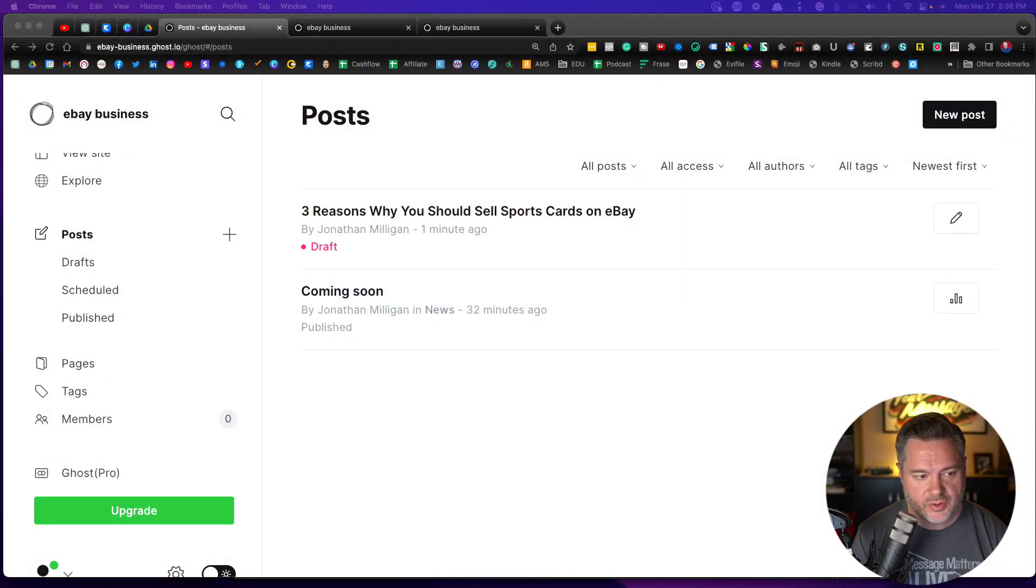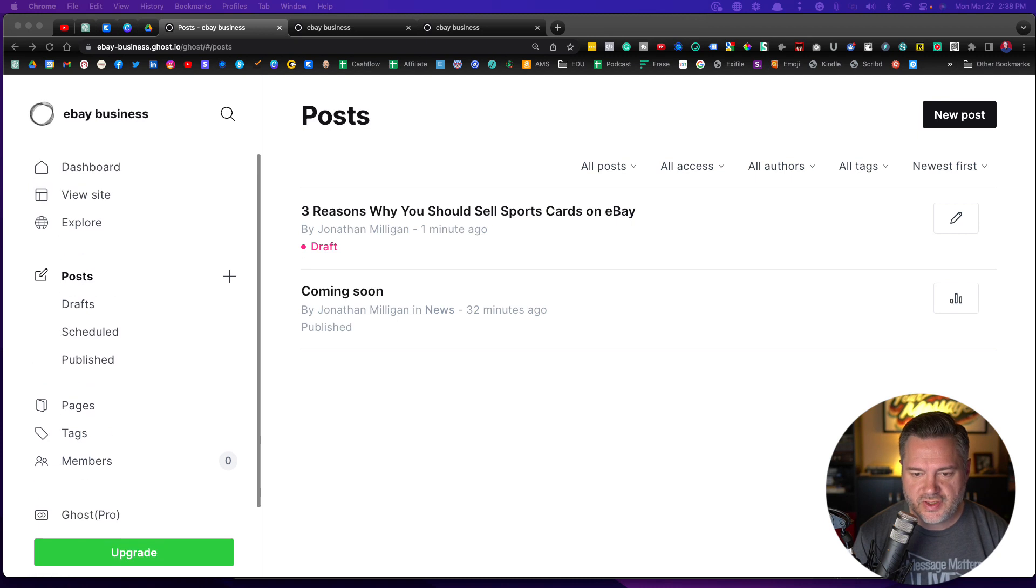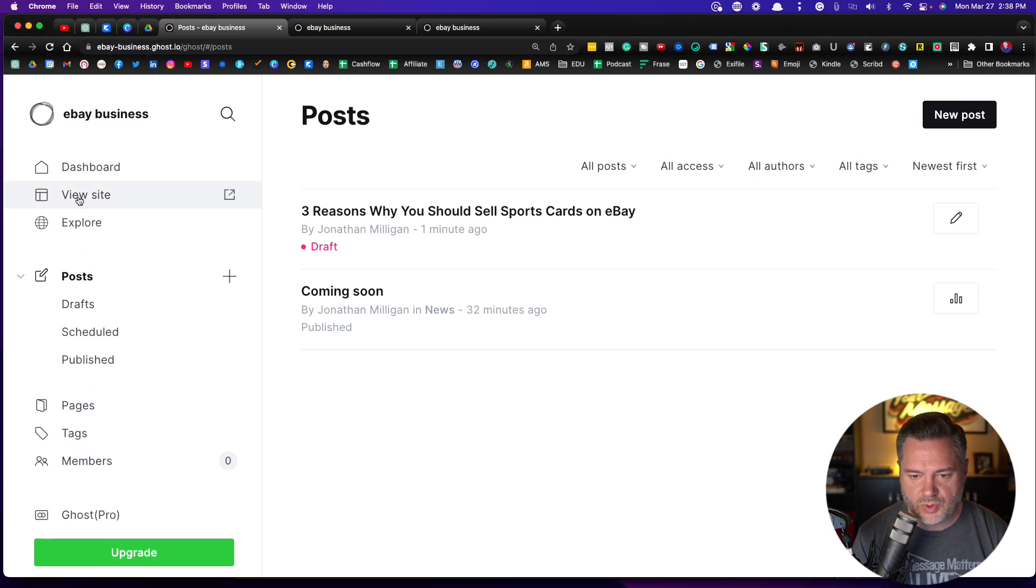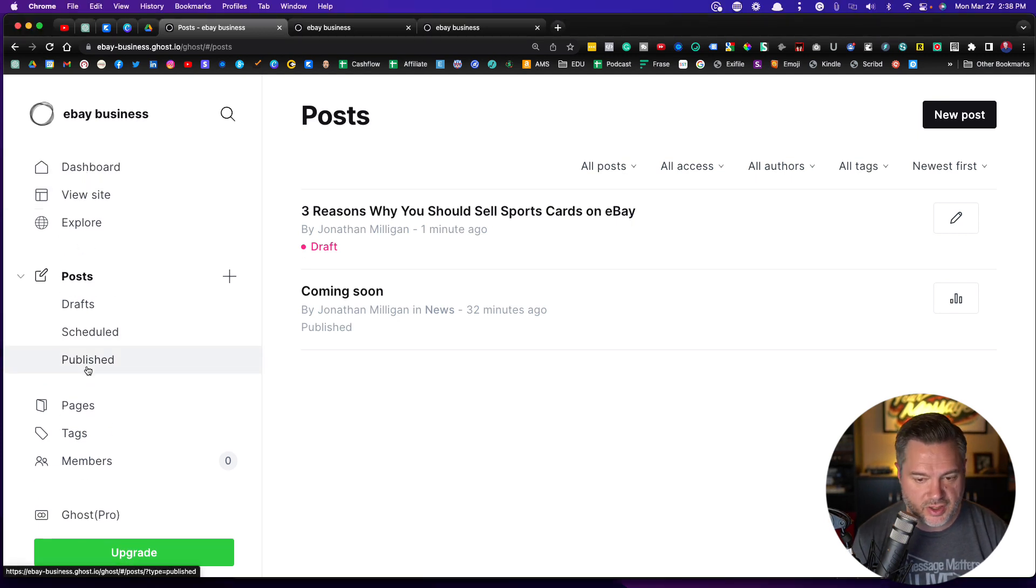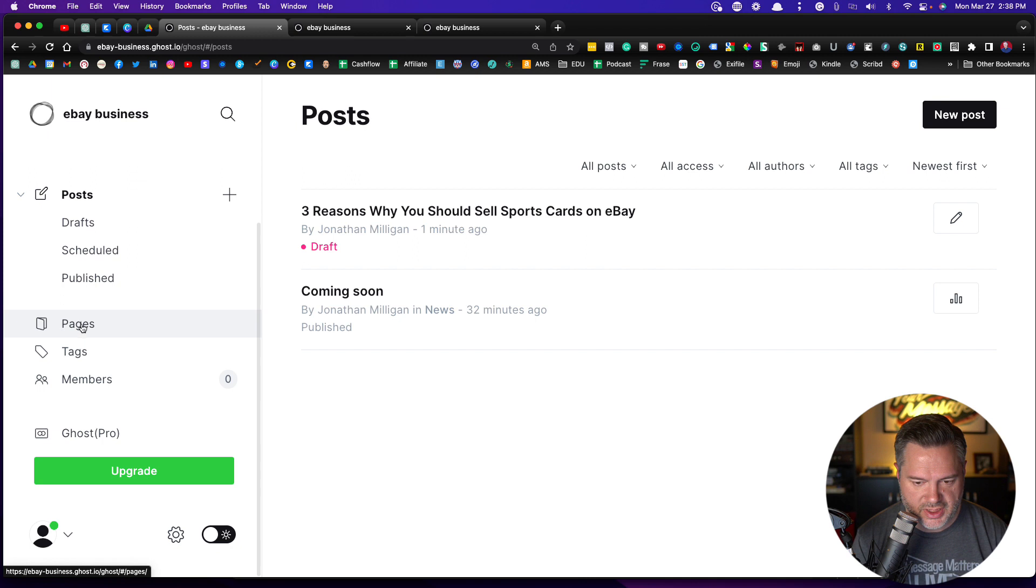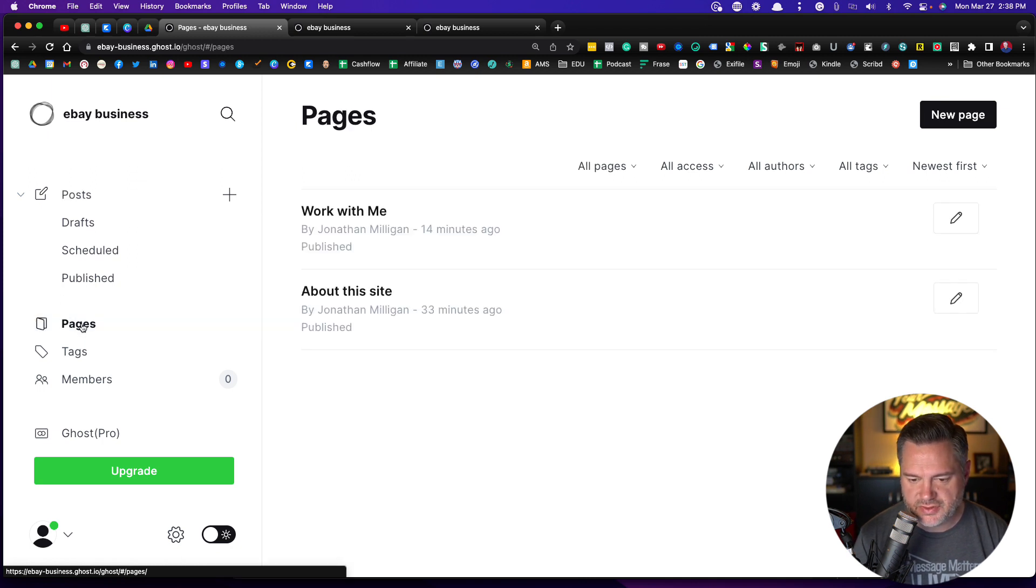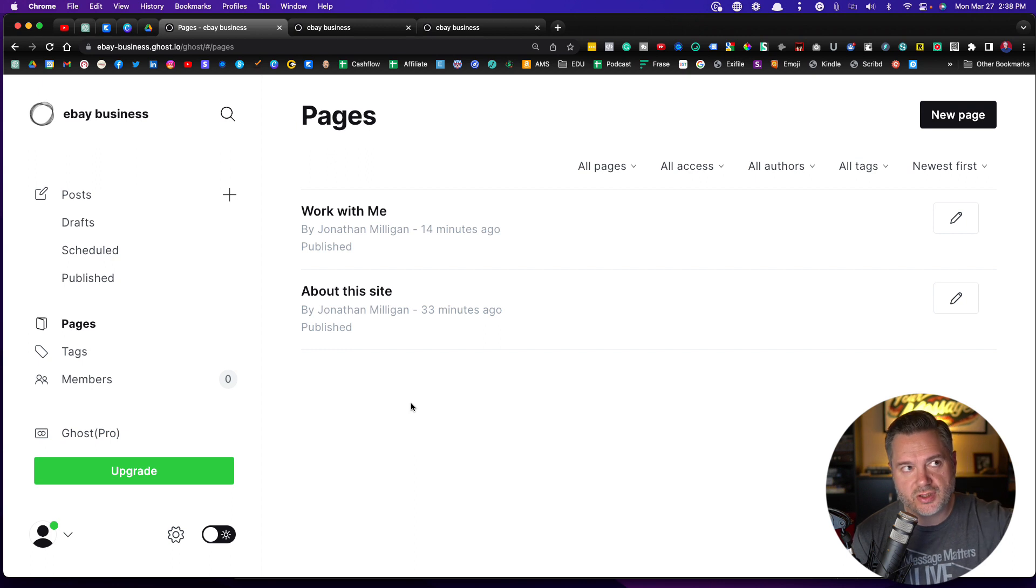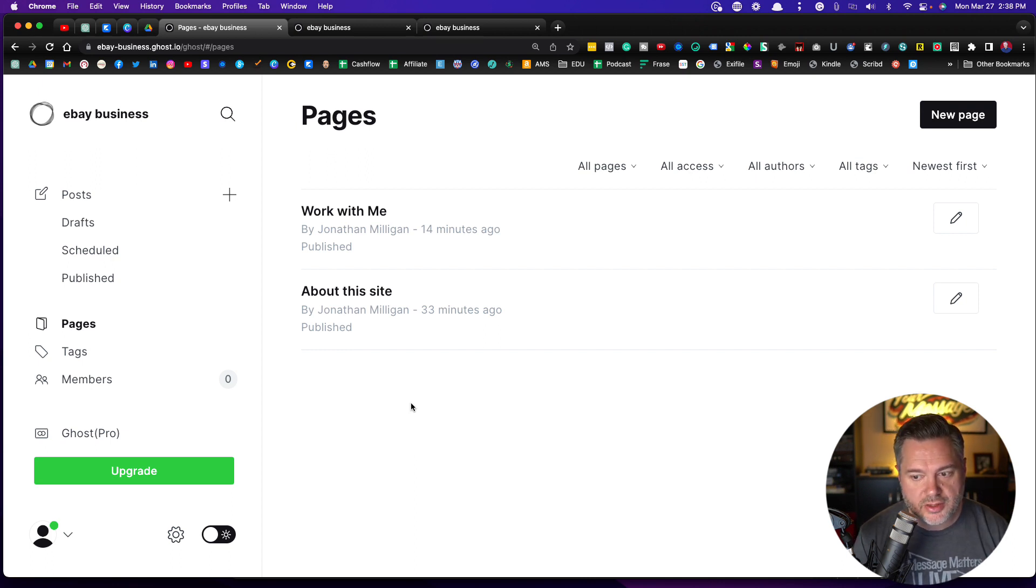Alright, this is probably a short video, but I think it's important to cover. We're going to talk about pages. So how do we create pages inside of Ghost? Come back over here to the screen. We've talked about this dashboard, we did a video on posts. Now we're looking at pages. If we click on Pages, the pages are separate from posts. Posts are going to show up like in your main blog.